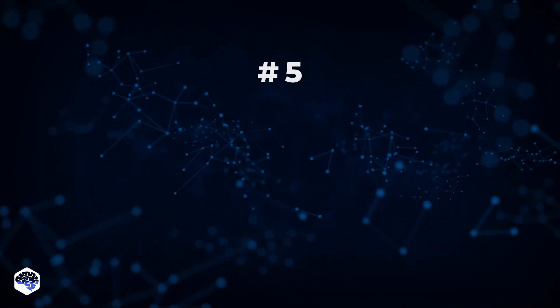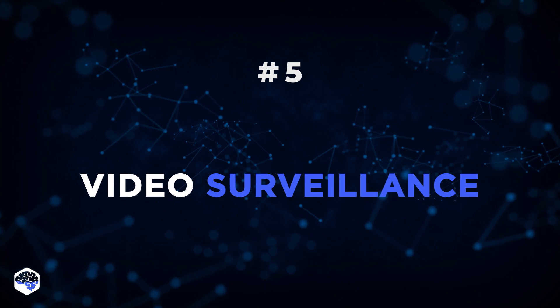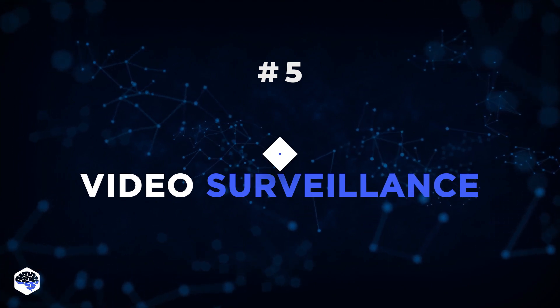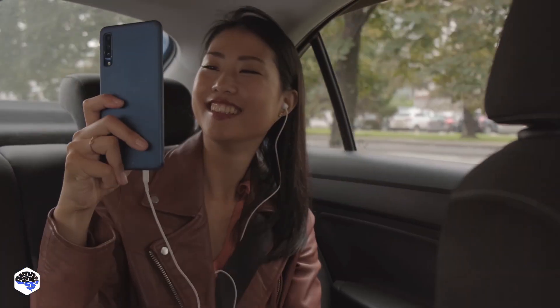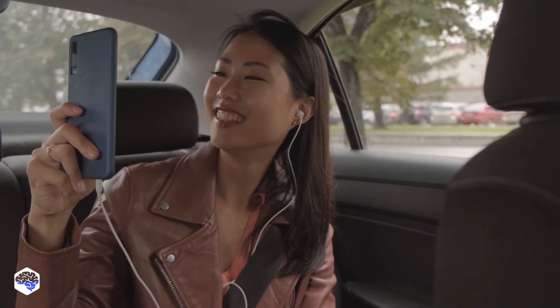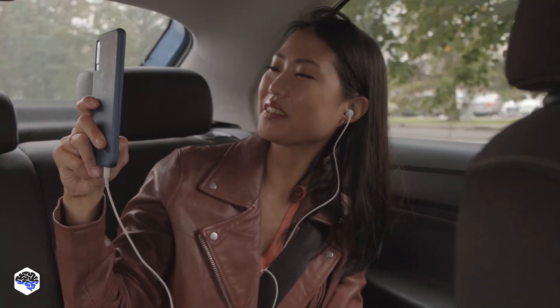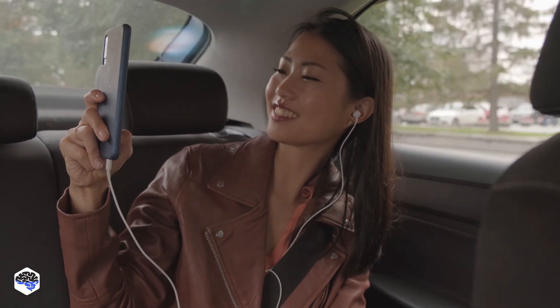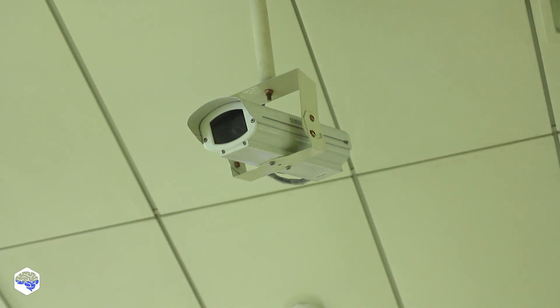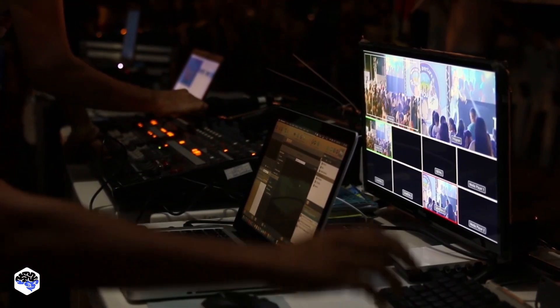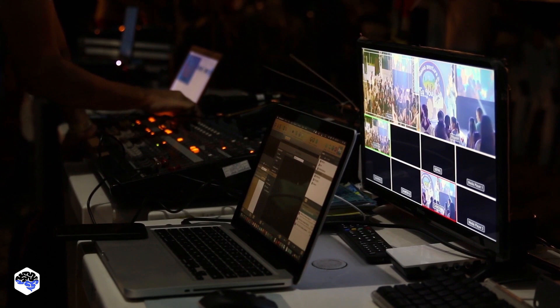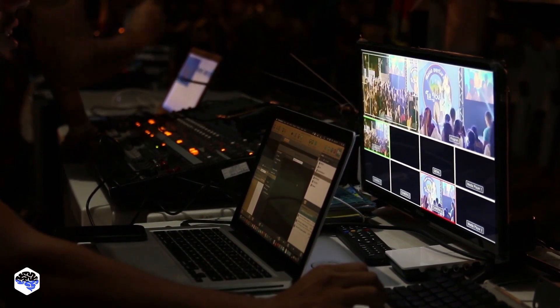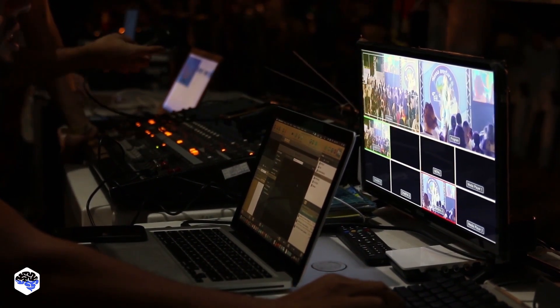5. Video Surveillance. Machine learning can help develop complex algorithms for video recognition. At first, using human supervision, the system will learn to spot human figures, unknown cars, and other suspicious objects. Soon, it'll be possible to imagine a video surveillance system that functions entirely without human supervision.